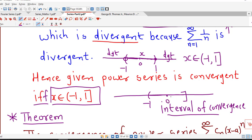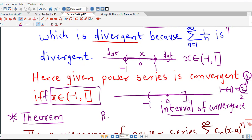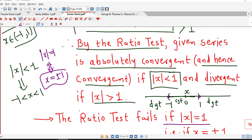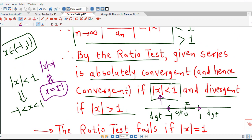The radius of this interval: the length of the interval is 1 minus (minus 1) equal to 2, and if we divide this length by 2 that is known as the radius of convergence. So for this interval the length is 2 and dividing by 2 we obtain 1. So this 1 is called the radius of convergence of the power series. We have seen that if |x| is less than 1 the power series is absolutely convergent, so this number 1 is nothing but the radius of convergence of the given power series.